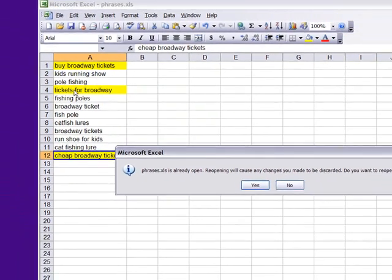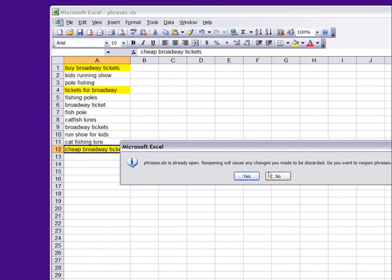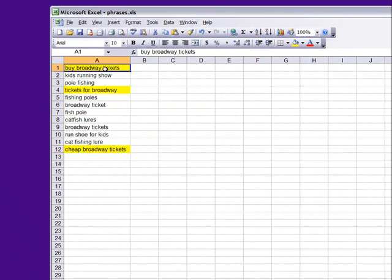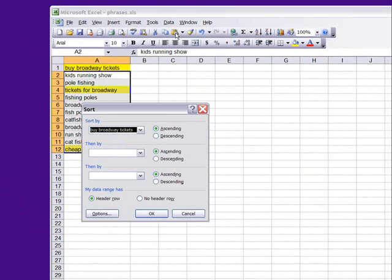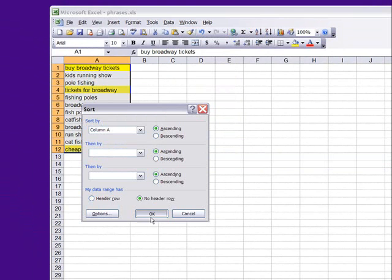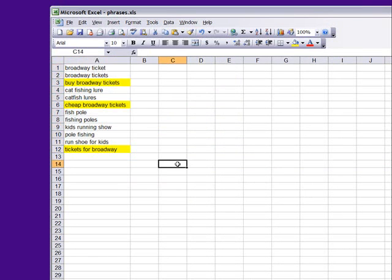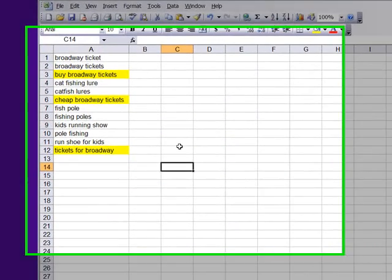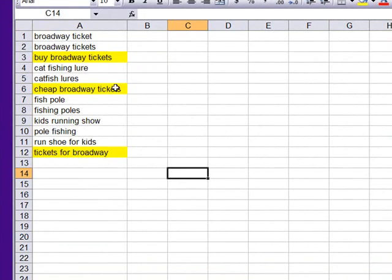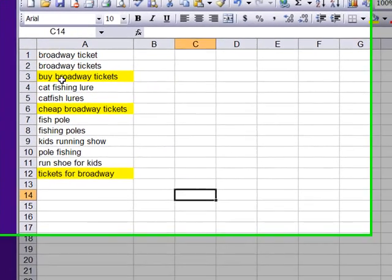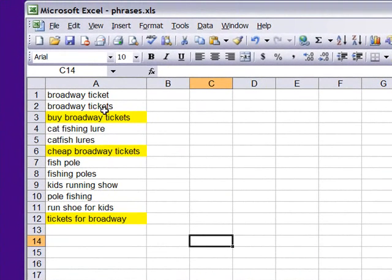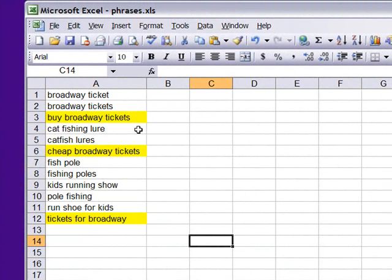Well, one thing we might think about doing is we could sort them. No header row. And this kind of links the words together. It put Broadway ticket next to Broadway tickets, but cheap Broadway tickets and tickets for Broadway didn't really cluster. So simply sorting the words isn't enough to cluster related concepts. We're going to have to do something more sophisticated than that.